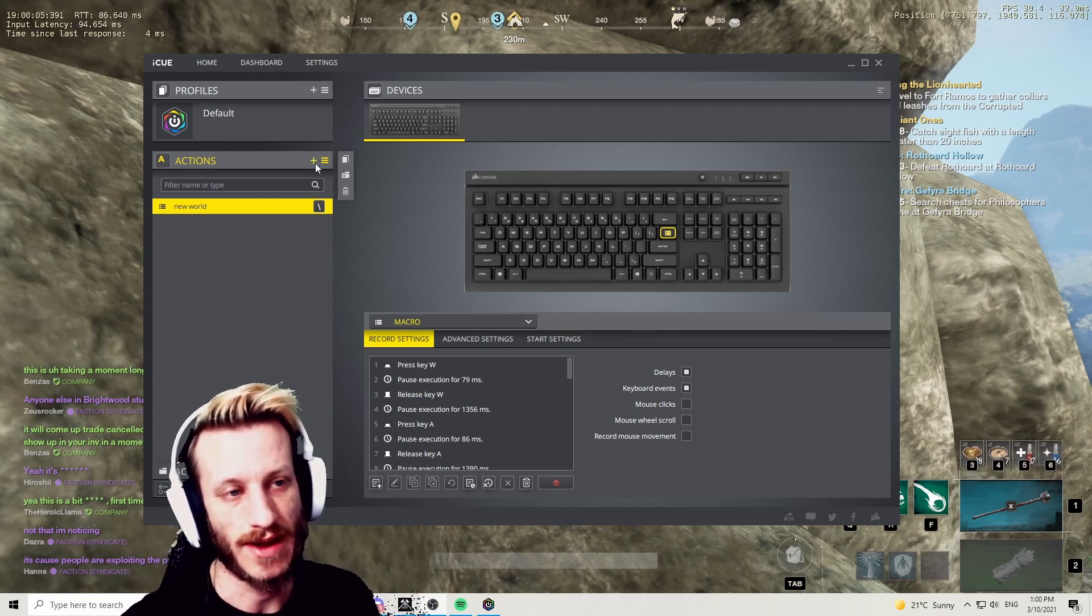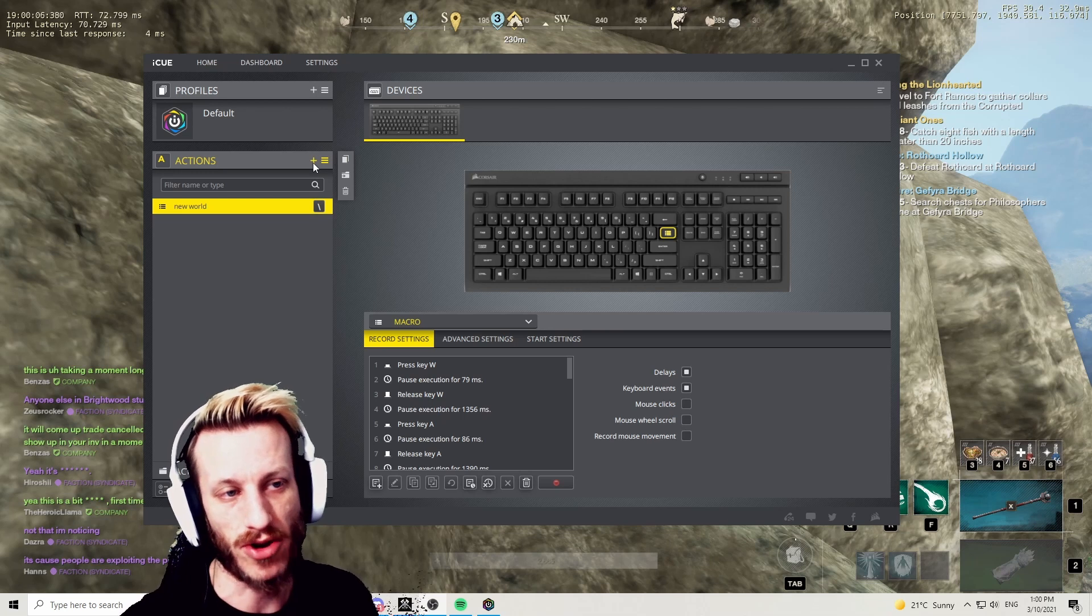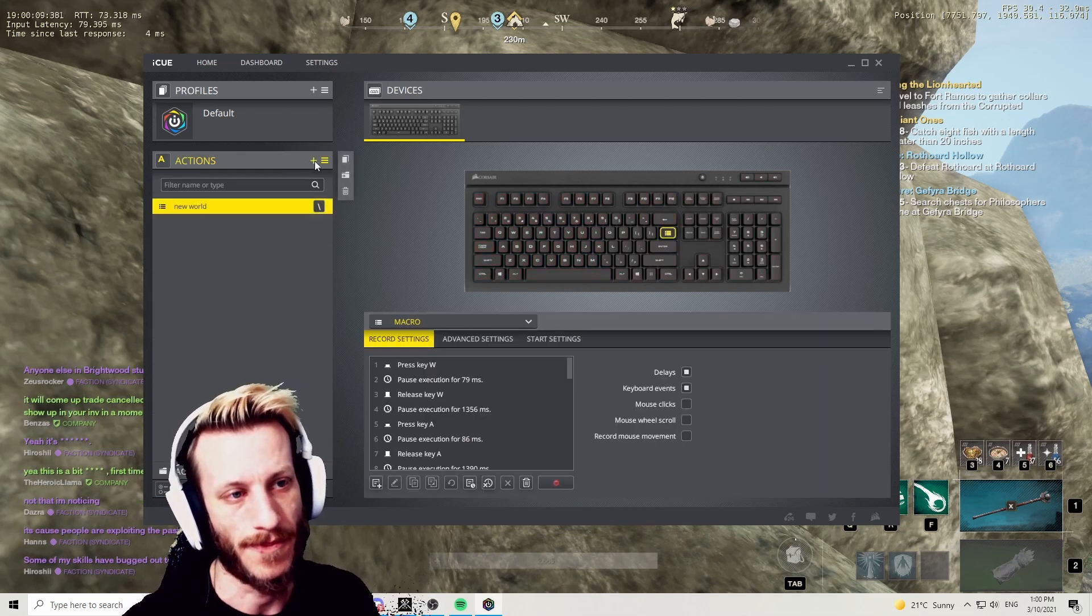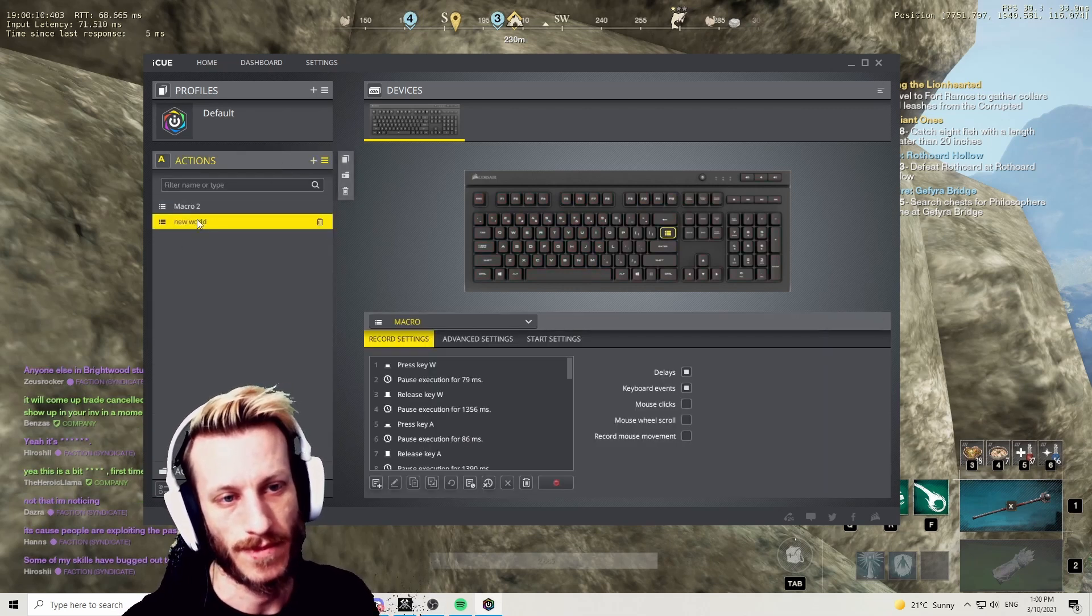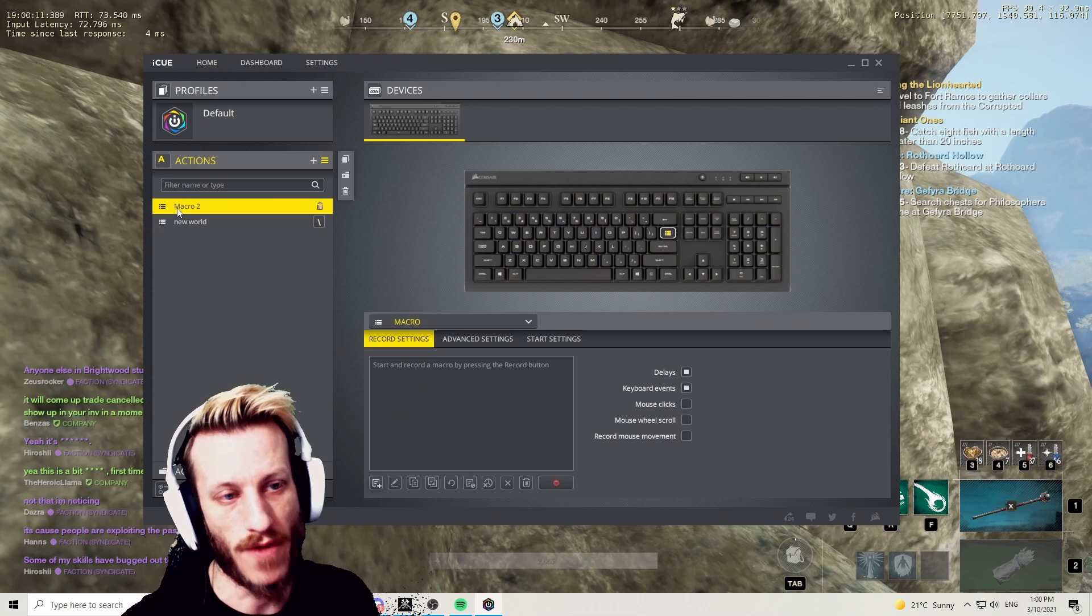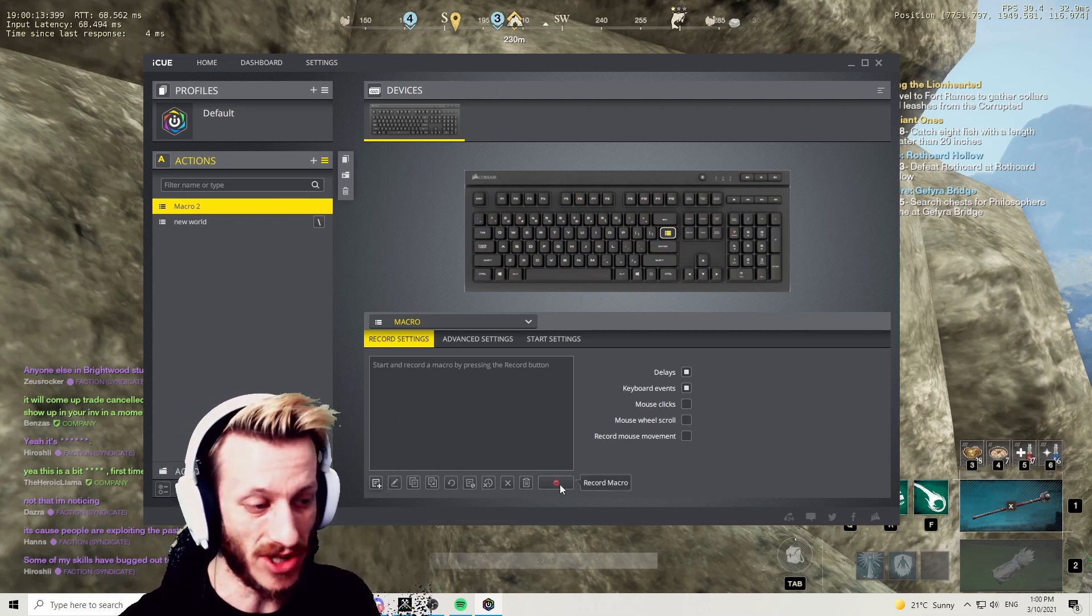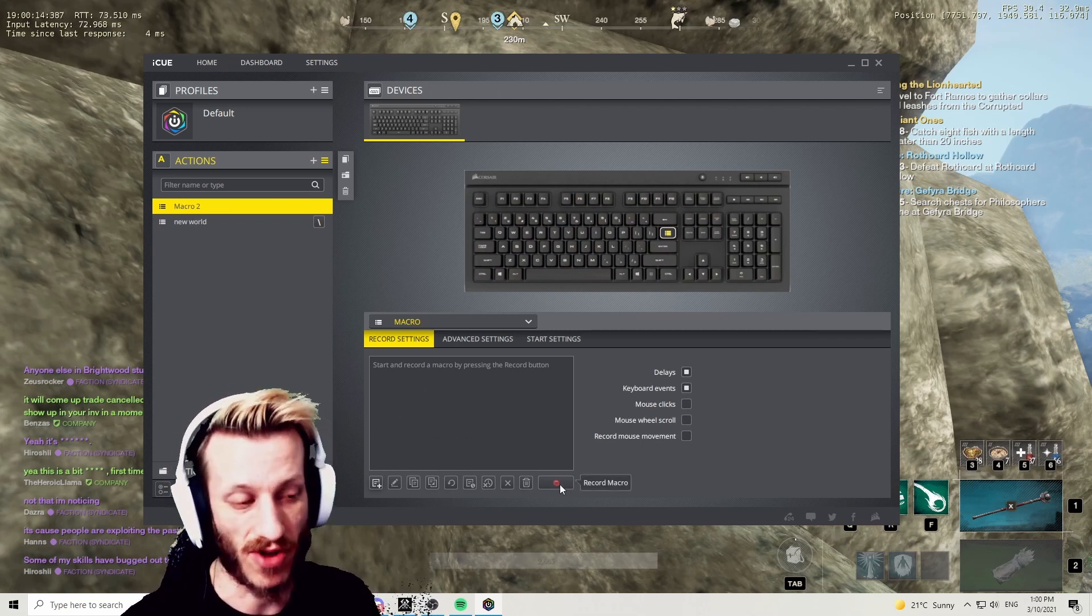So the first thing you want to do is create a new macro. Click the little plus button in the Actions tab, go over your macro here, and simply just start pushing record.